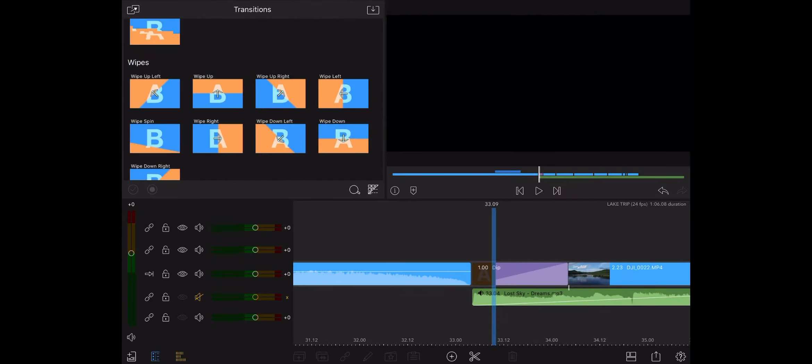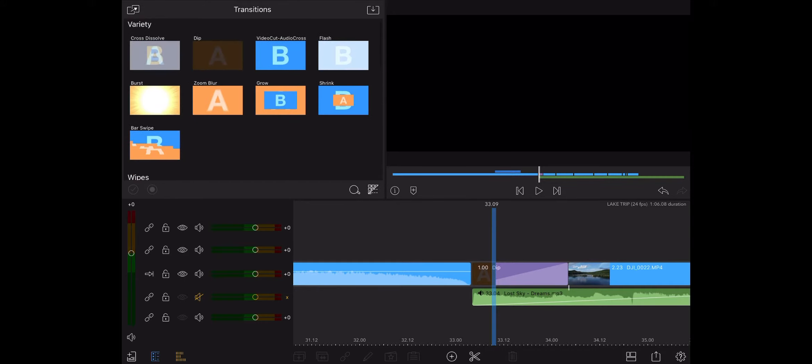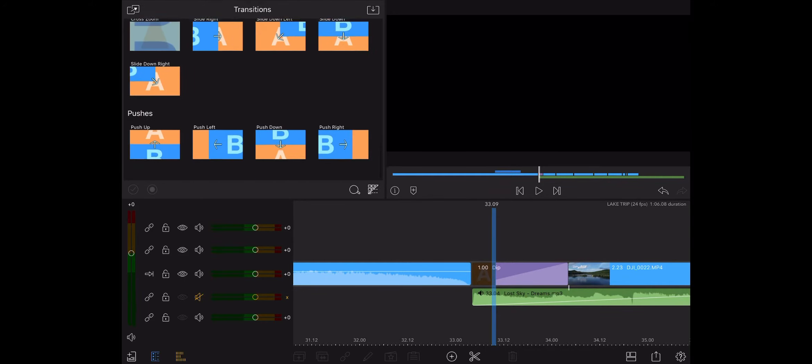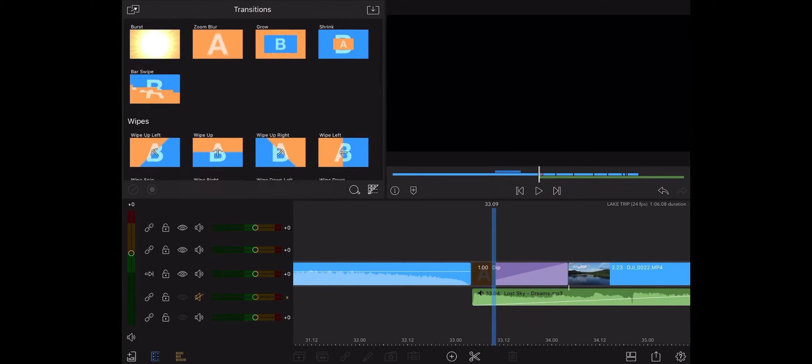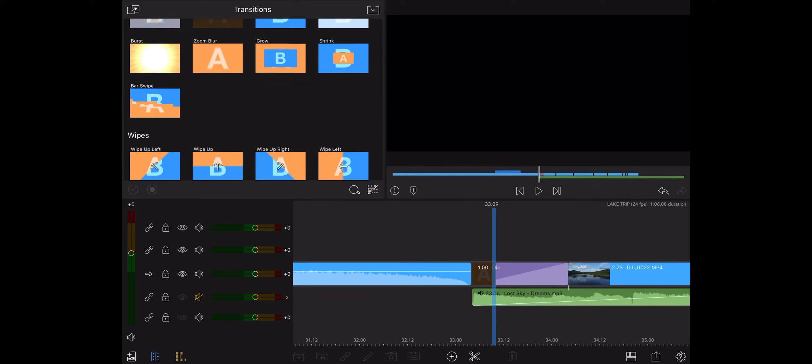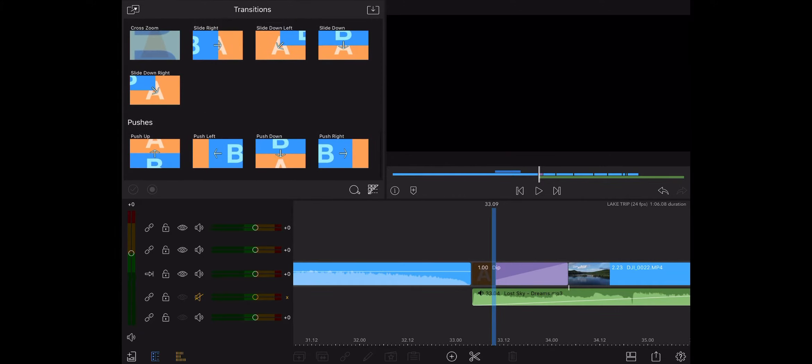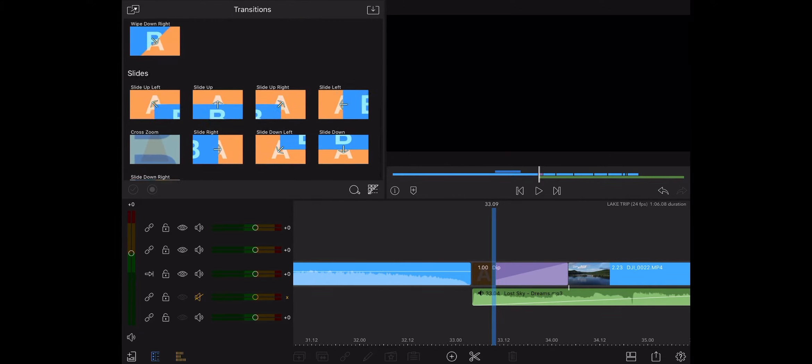Click on that and you have about 31 transitions to choose from in this menu with variety, wipes, slides, and pushes. Now, these are all good.